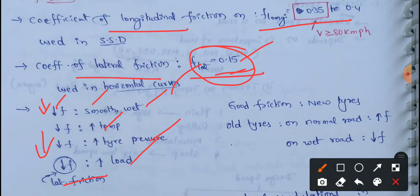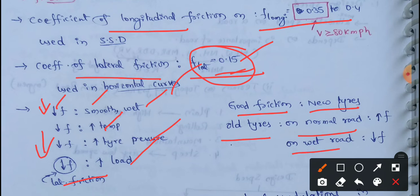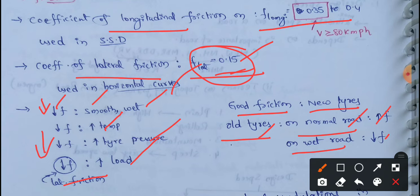If you look at new tires, they give good friction. If you look at old tires, there are two conditions: normal roads and wet roads. On normal roads, the friction value increases — friction increases and grip on the tires increases automatically, so it will be very comfortable. On wet roads, the friction value decreases. So new tires give good friction, on normal roads friction increases, and on wet roads friction decreases. This is friction, or skid resistance.